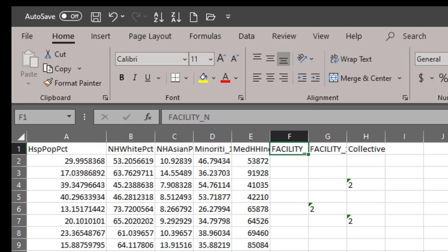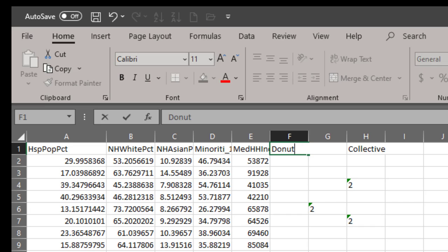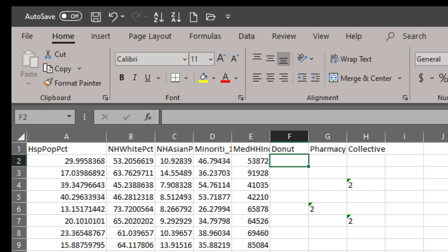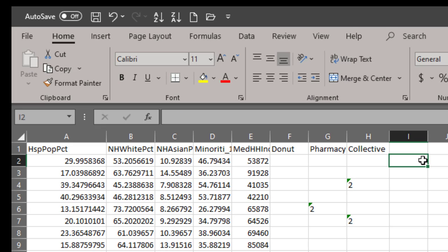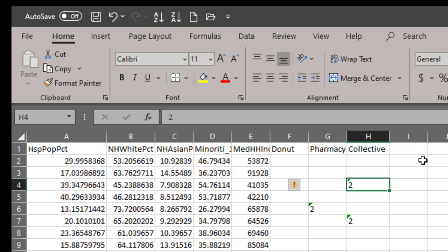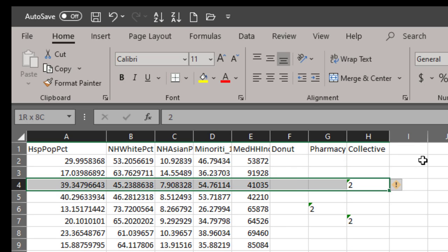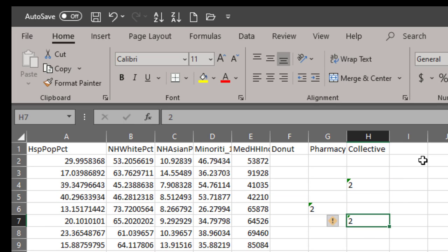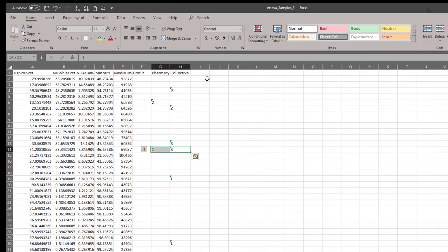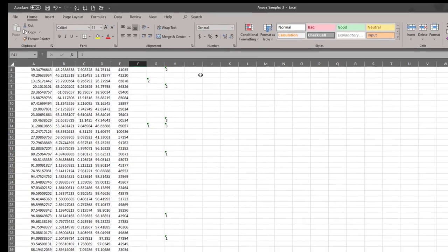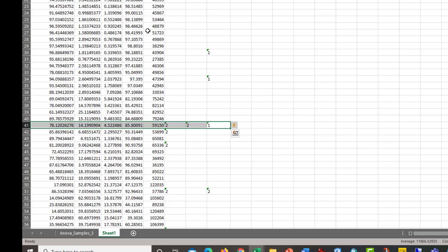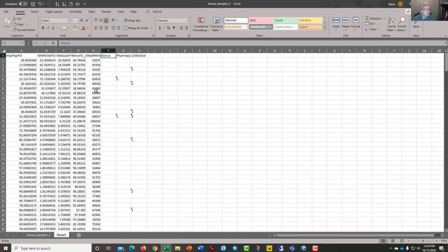I'm going to rename column F donut and this one pharmacy. I'll leave this one as collective because these are the dispensaries. I may call them dispensaries from time to time. It's just a count of how many. So this neighborhood has two dispensaries and this one has two pharmacies. This one has three dispensaries, one pharmacy, but no donut shop. Here's a census tract that's got a little bit of all of them.